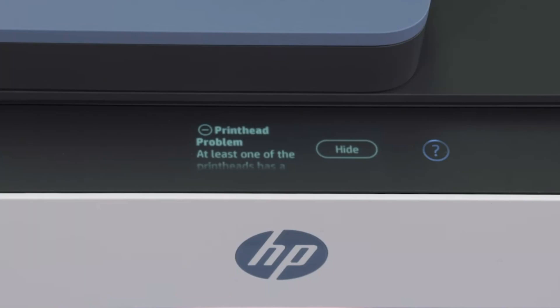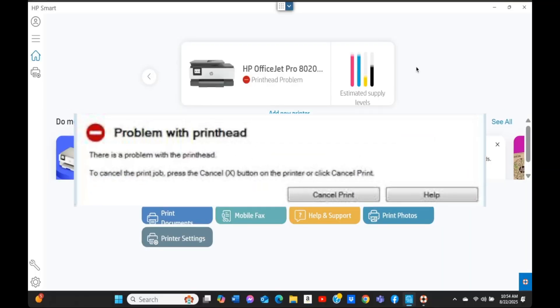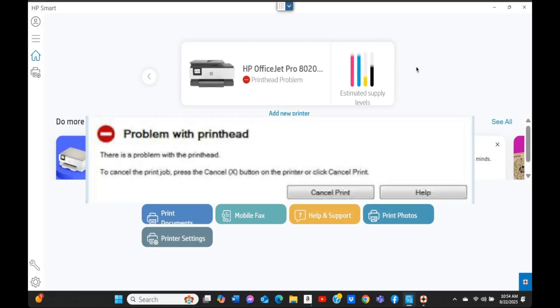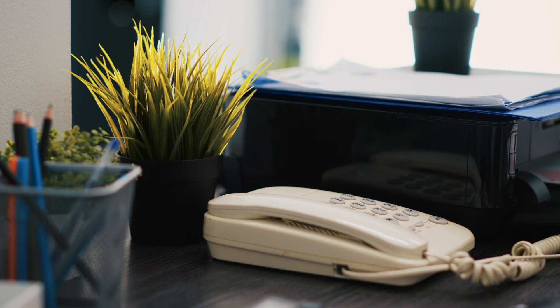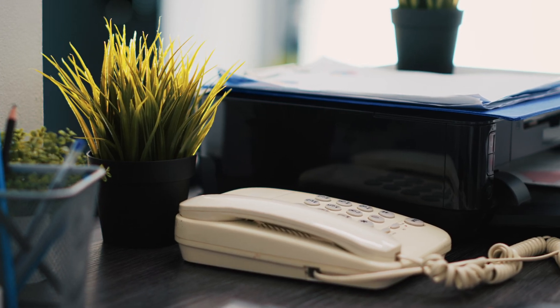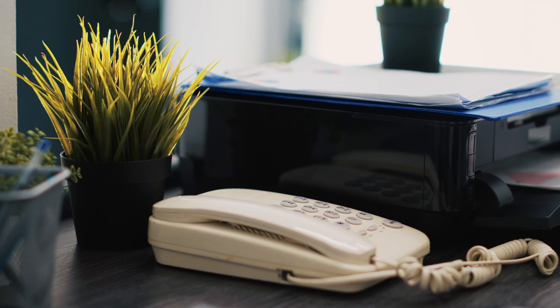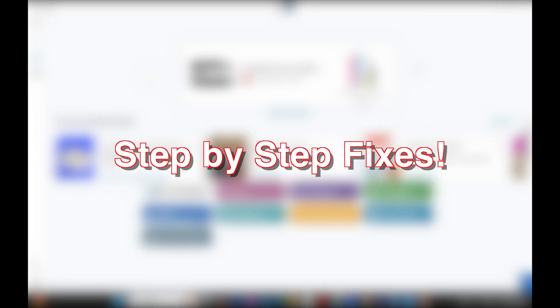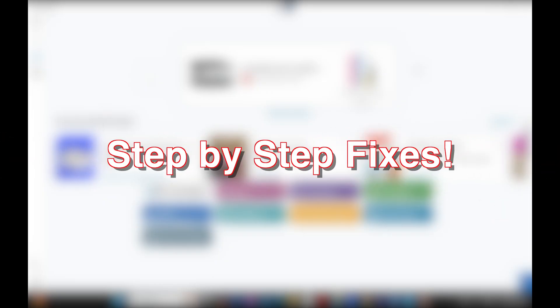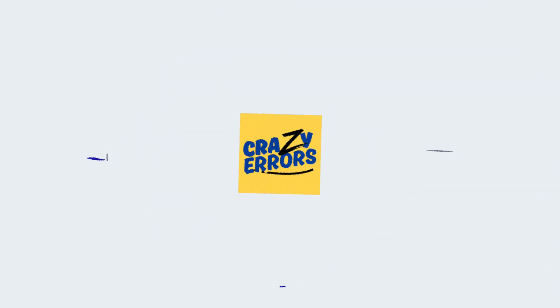Is your HP printer giving you the dreaded print head problem error like you see on my screen? If you're in the same situation, don't panic. This is one of the most common issues for HP users, and the good news is we can fix it. In this video, I'll walk you through the real causes of this error and step-by-step fixes. Hey everyone, welcome back to Crazy Errors.